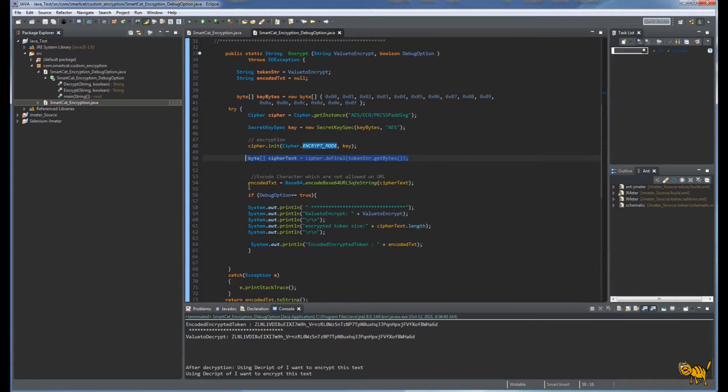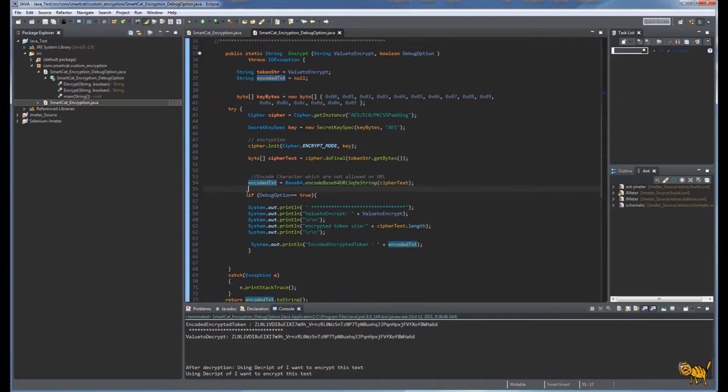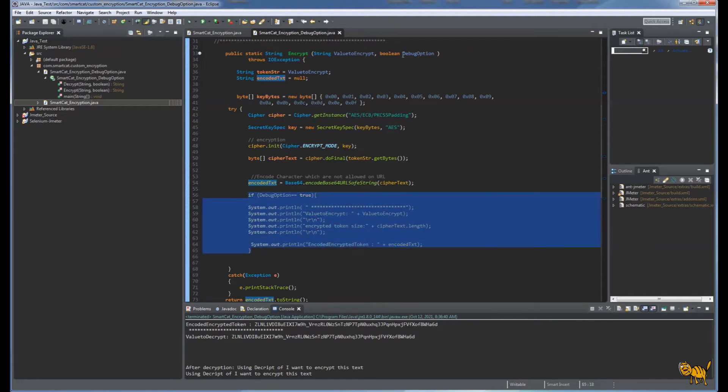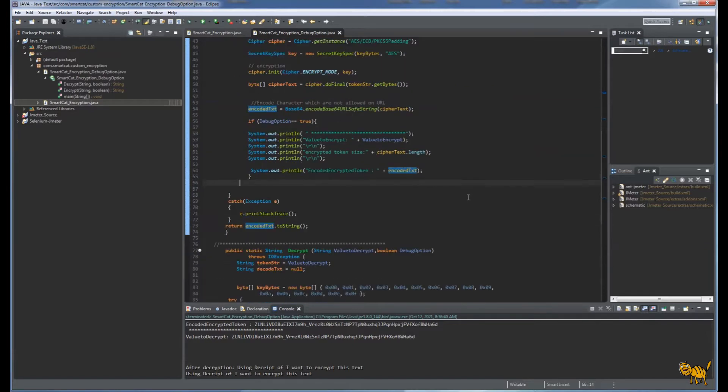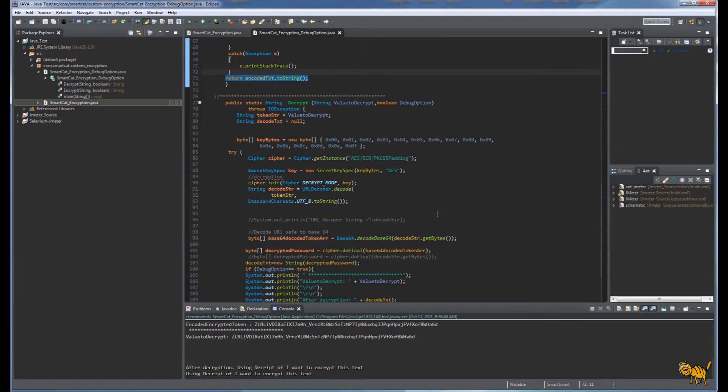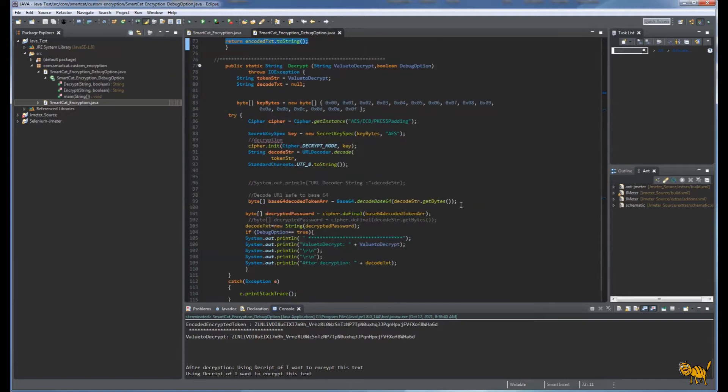Here is the flip-flop trigger. Depending on the debug option, we're putting print lines with the encoded text, and this function returns the encoded text to string. Similarly with decryption, we use the same code, instead of encryption we put decrypt mode and return the result.